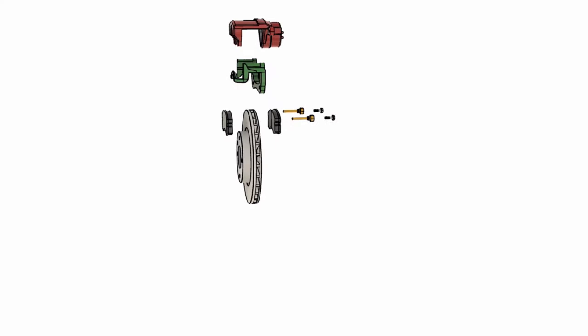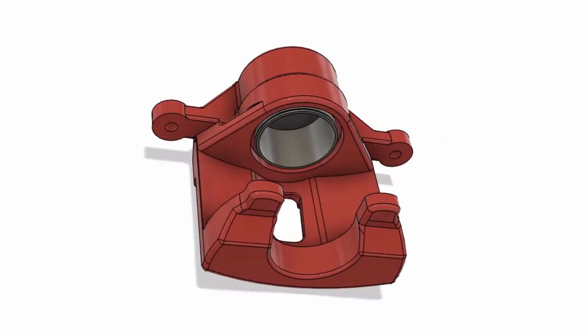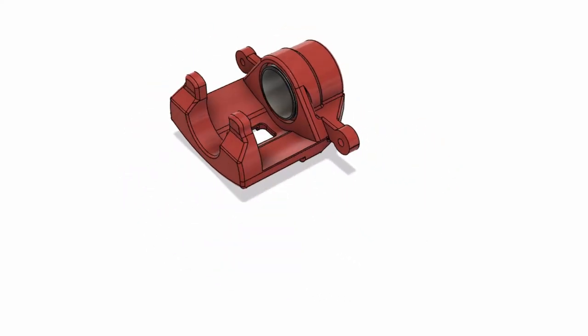The brake caliper consists of bolts, caliper frame with piston, slider pins, brake frame, brake pads, and the disc rotor.